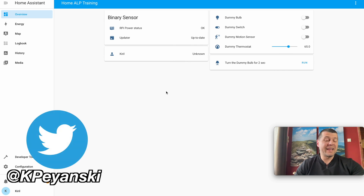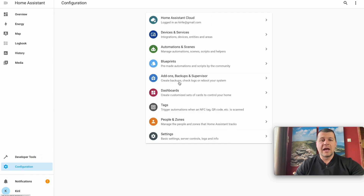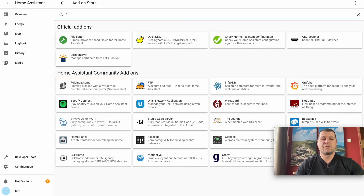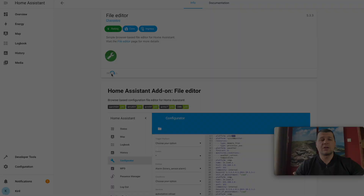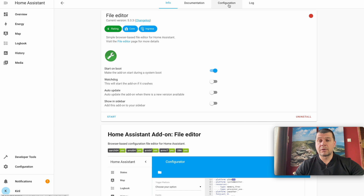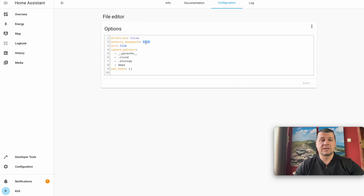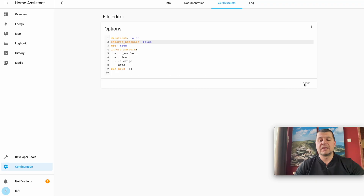The first method for transferring files that I want to show you is using File Editor. I'll go to Configuration, Add-ons, Backups and Supervisor, Add-on Store, and search for File Editor. I'll click on it and hit Install, then wait for the installation to finish. Once installed, I'll go to Configuration and the key moment here is to disable 'Enforce base path' — it should be set to false.